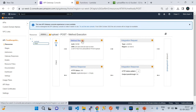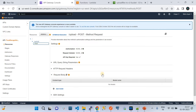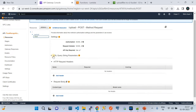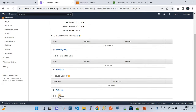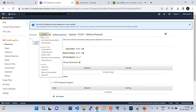Now go to the method request configuration. There is an option called 'API key is required.' Since you are exposing this HTTPS endpoint publicly, you should have authentication to prevent unauthorized usage. So set API key required to true. For the request body and other options, keep them as default.